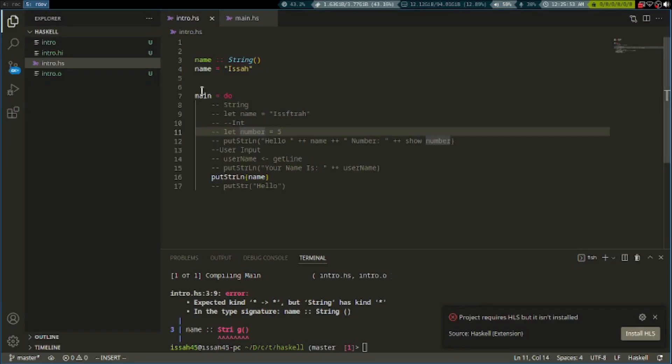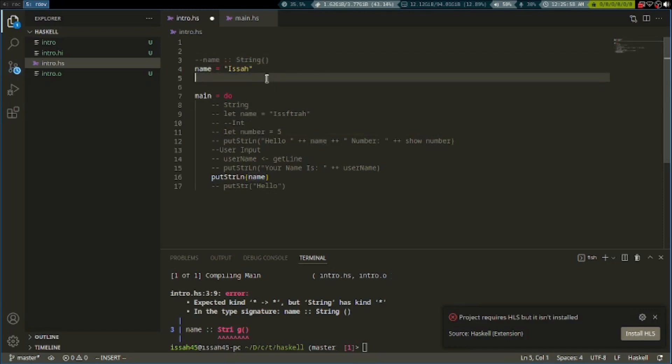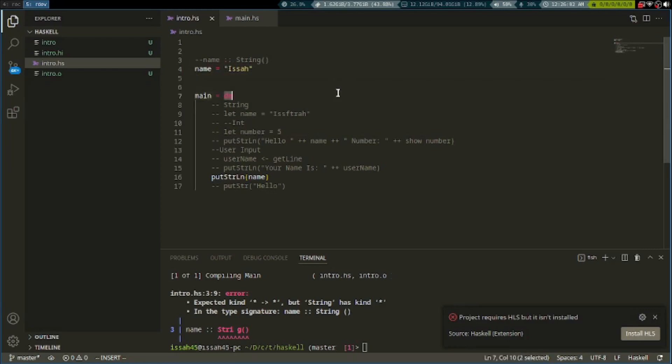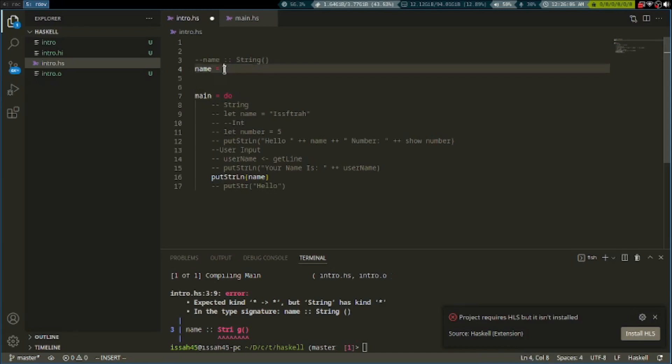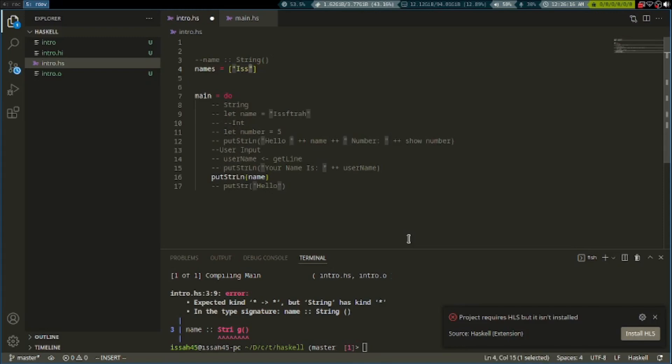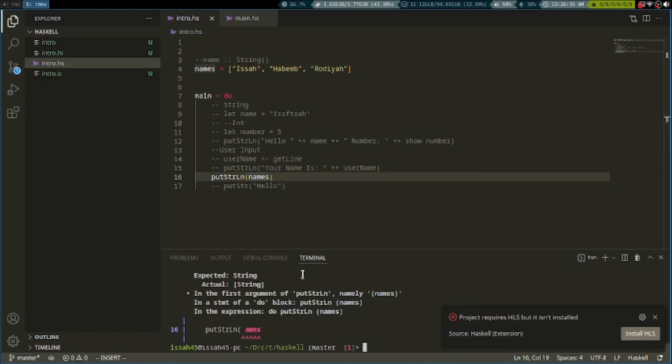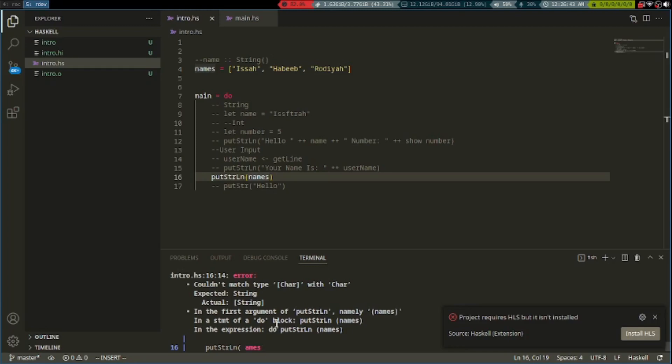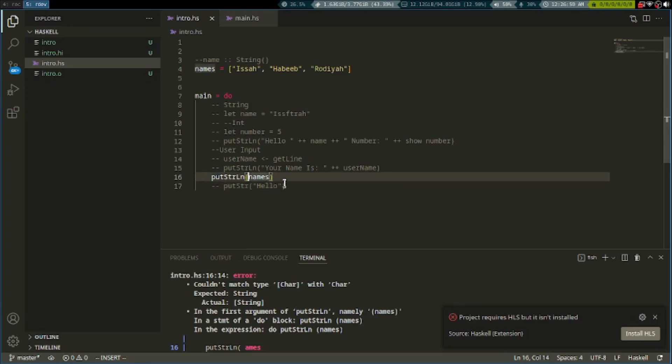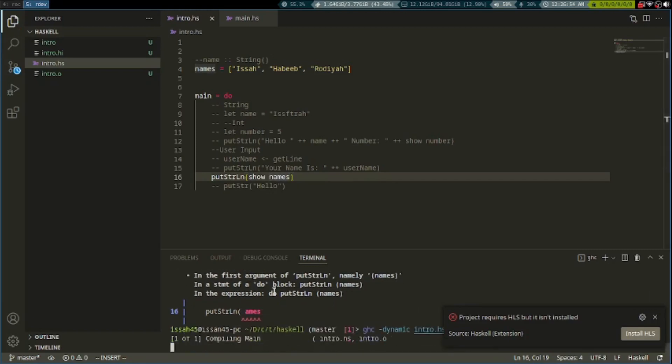The last thing we're going to learn about is lists. To make a list, let's say names is equal to and you can put different things in here. If we write putStrLn names, it expected a string because putStrLn can only put strings, so you have to write show names. Now it shows the list.